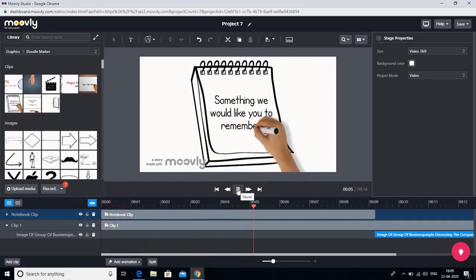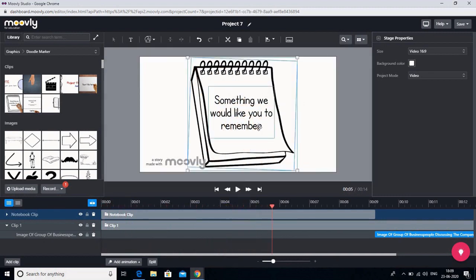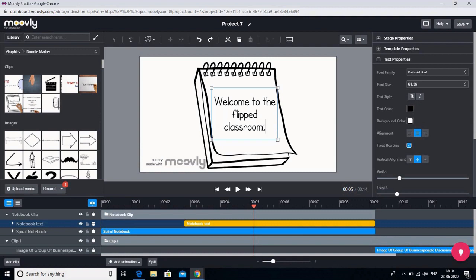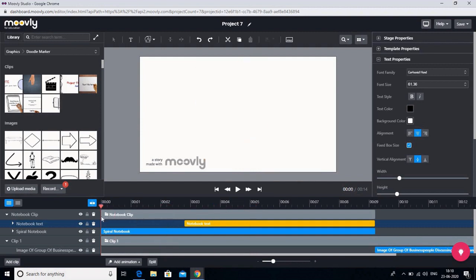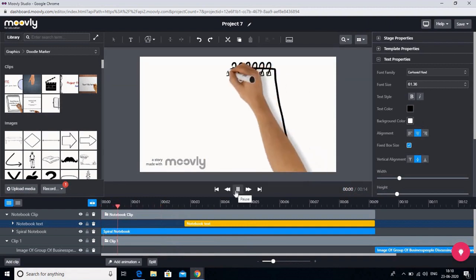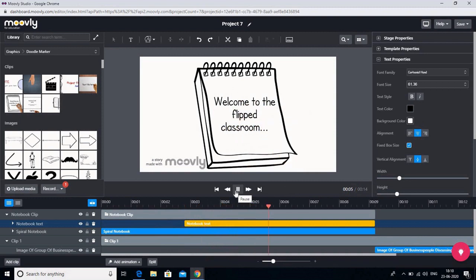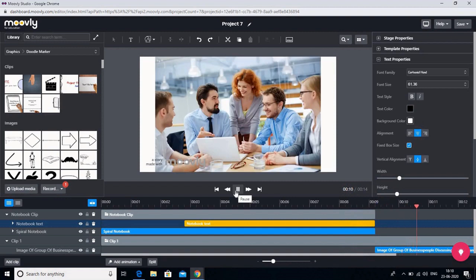I start the doodle and pause it, then double-click to write 'Welcome to the Flipped Classroom.' The text can be written according to your choice. After this doodle clip, an image of people talking will appear. So the doodle marker lets you add a hand-written style element to your video with custom text.